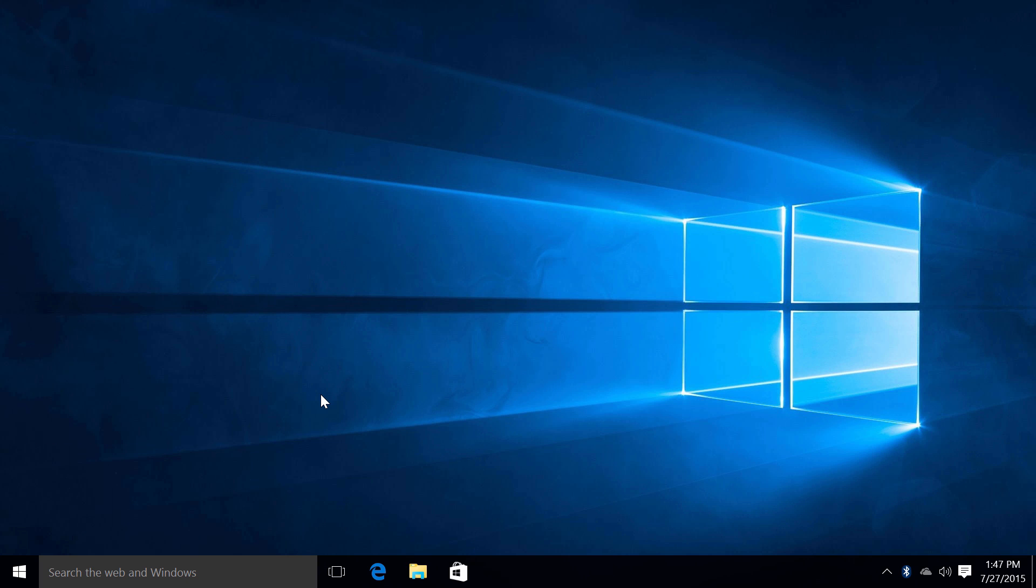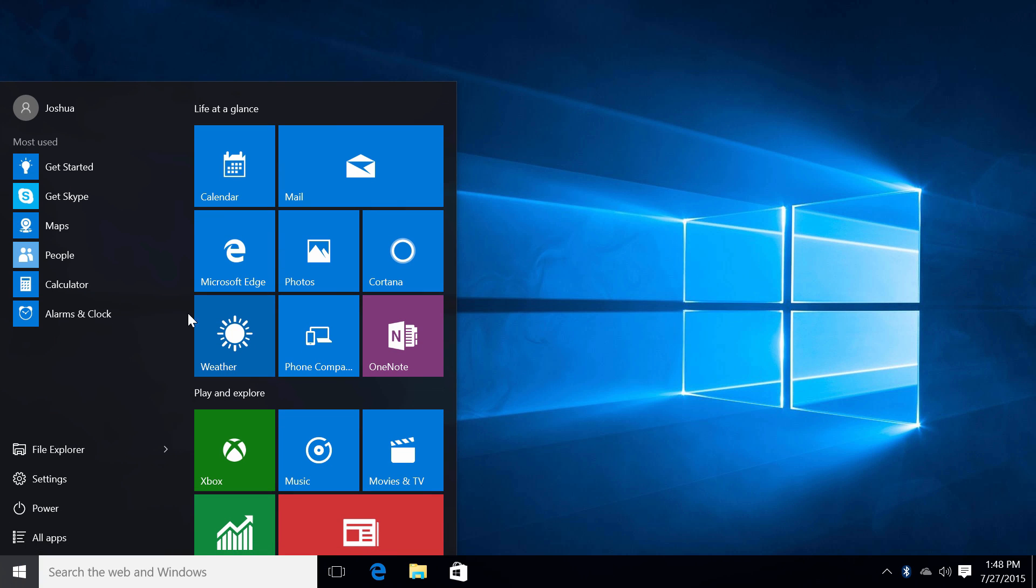So we'll begin with the start menu. Windows 10 has a new start menu right here as you guys can see. Windows 10 has a start menu with features from Windows 7 and also Windows 8 that makes it very intuitive. And just so you guys know this start menu is very customizable.